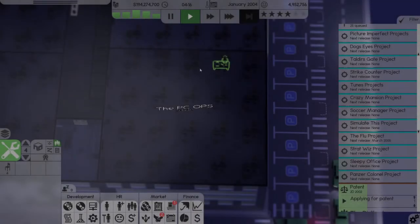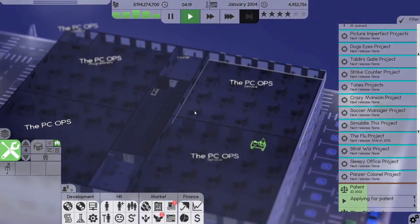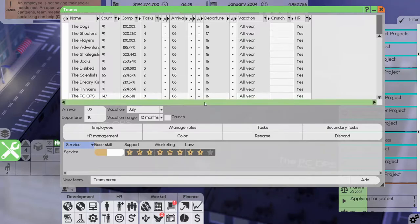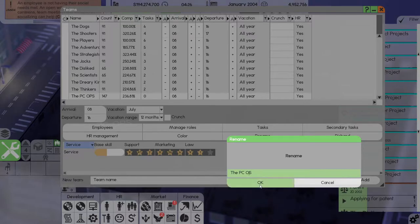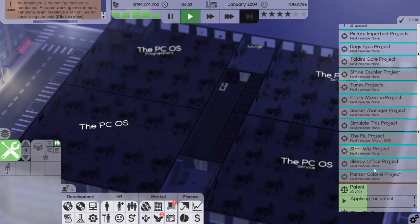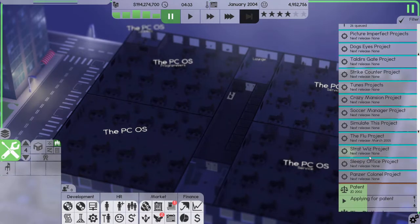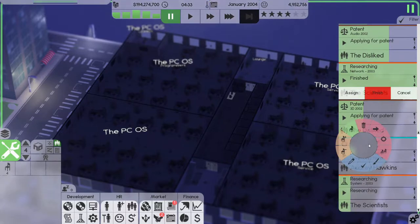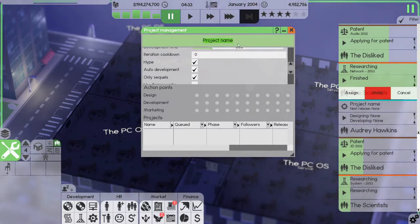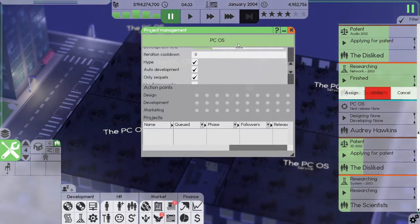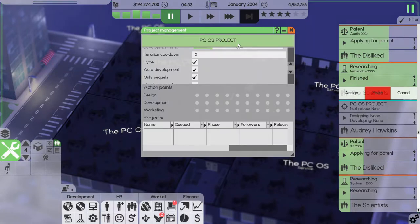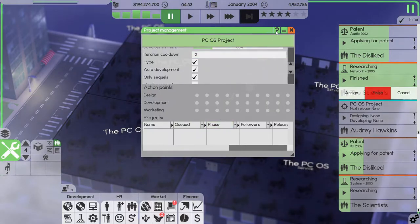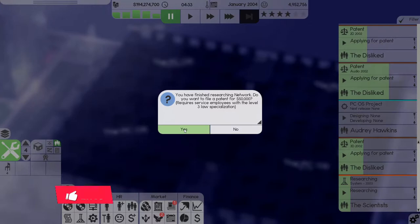Welcome back to Software Folks. We have a new team, the PC Ops, and we're going to rename it because it's going to be PC OS, of course, operating system. They're going to get a task and we have a new project as well which I didn't name.